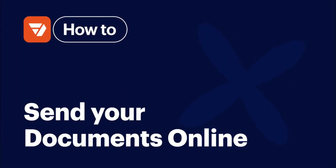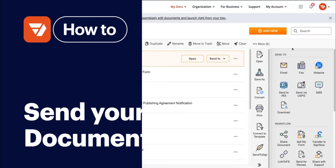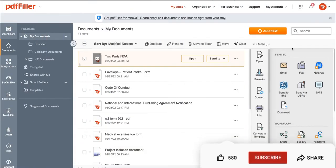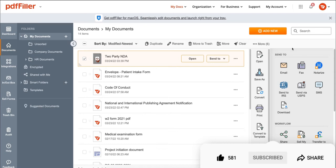How to send your documents online. Before we get started, don't forget to like this video and hit subscribe to stay tuned.